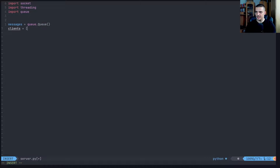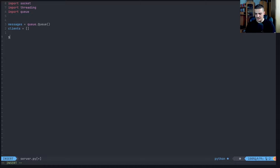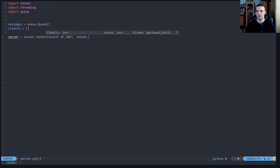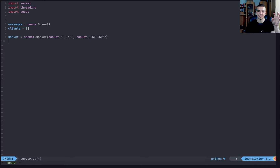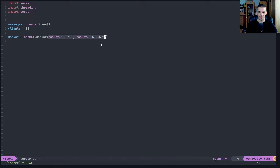We also say clients is an empty list - this is the list of connections we have. When a client sends a message, it will be added to the clients list. Then we define the server socket: socket.socket(socket.AF_INET, socket.SOCK_DGRAM). This is defining an internet socket, and SOCK_DGRAM is different from TCP where we use SOCK_STREAM.